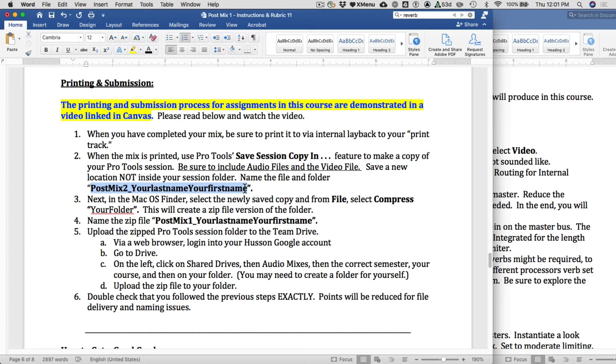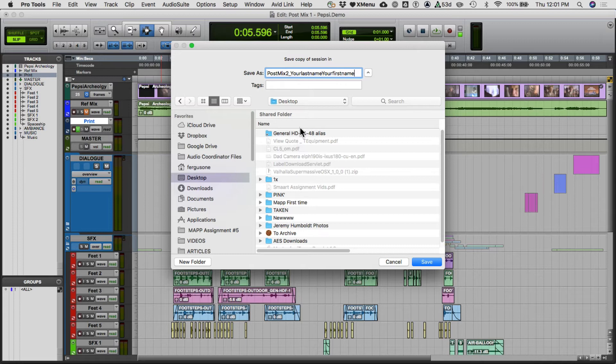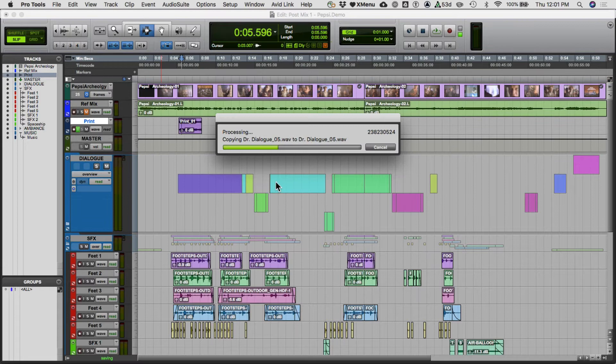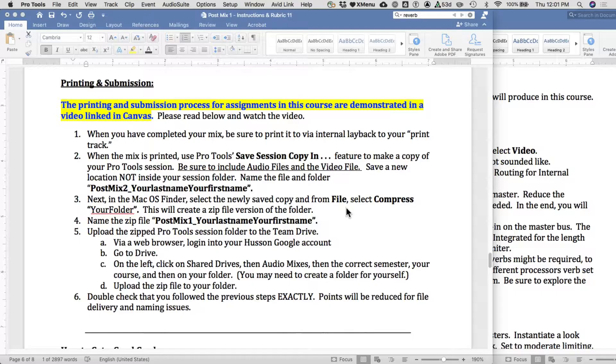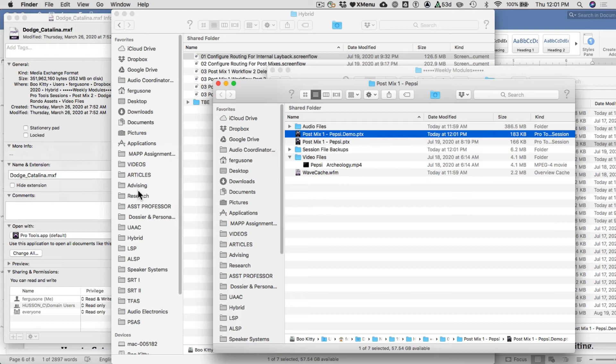So for me it would be 'PostMix1_Ferguson_Eric'. Hit Save — it's going to take a moment. This particular file is very short because there aren't many audio files. I'm now going to do one final save on the session I've been working on, then close it using Command+Shift+W.